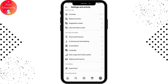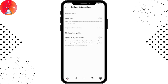Data Usage and Media Quality. If you have your data saver on, you need to turn off your data saver. Once you've turned off your data saver, your Reels will be automatically scrolled.